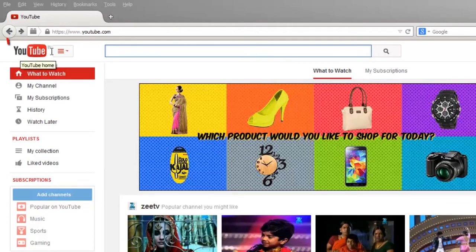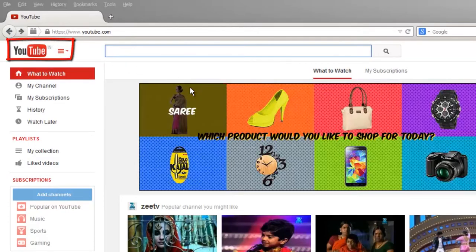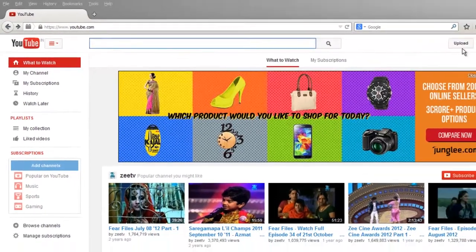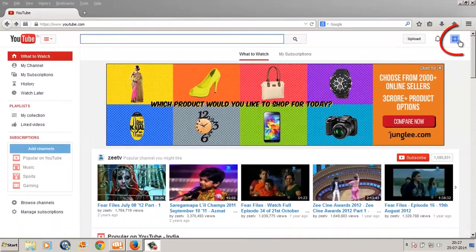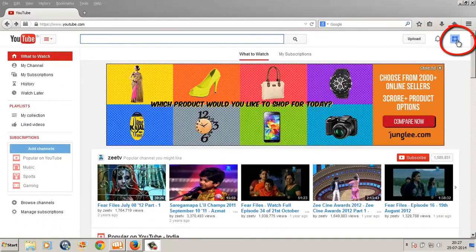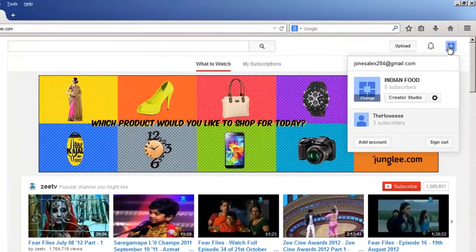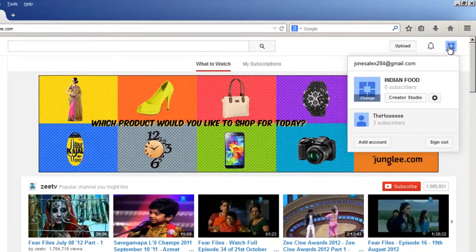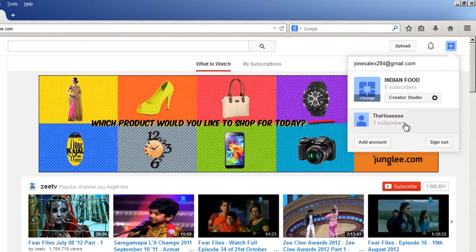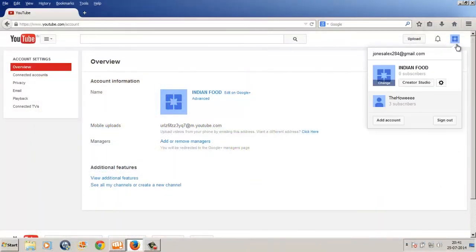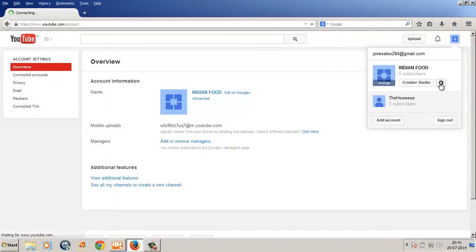So here I'm on YouTube and I'm currently logged in. Now as you move your cursor towards the top right corner of your desktop screen, you'll find this little icon. Clicking once on it will expand and it will show you all the different YouTube channels which you own under your Gmail address.